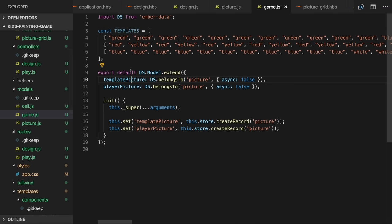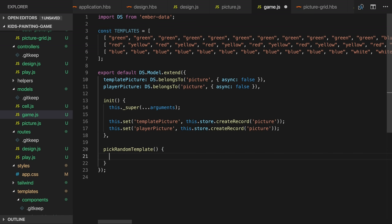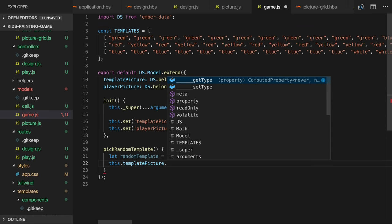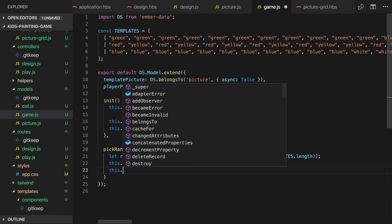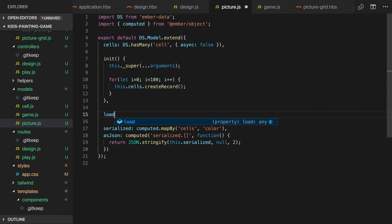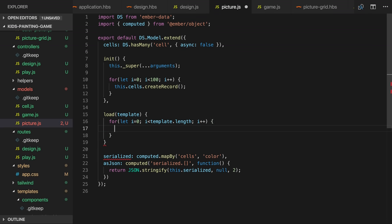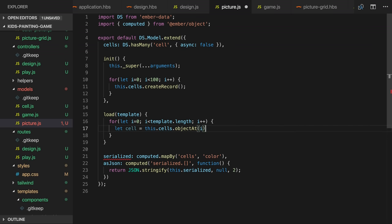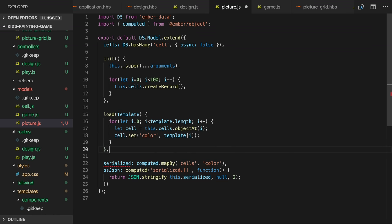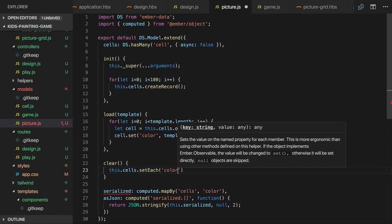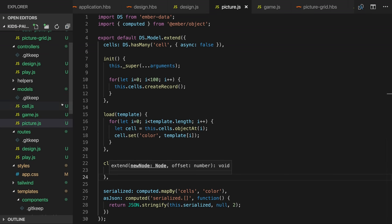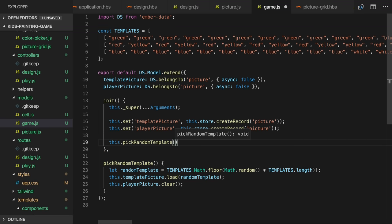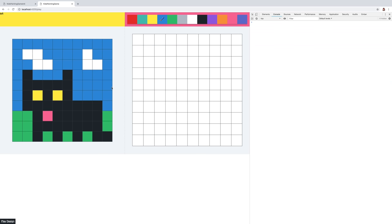When we create a new game we'll pick one of these templates at random. I'll create a pick random template function which will choose one at random, load it into the template picture and clear the player picture. We'll need to define the load function. It will receive a template which is an array of 100 colors, and it will iterate over these setting the colors in the 100 picture cells. The clear function will simply set all cell colors to white. Now we can call pick random template when we create a new game. And if we reload the app we can see that a random template is being chosen each time.